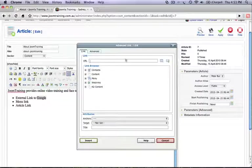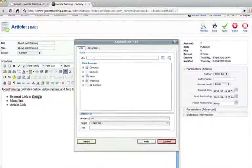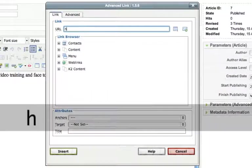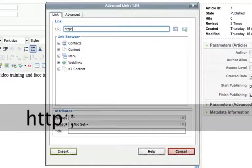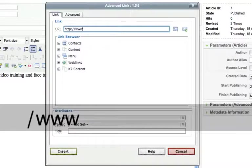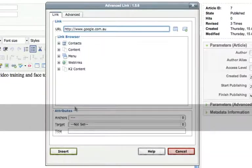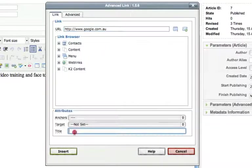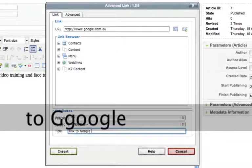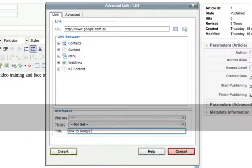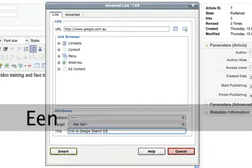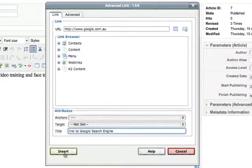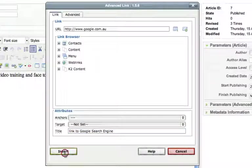The advanced link browser will come up. From here you can simply type in the address and don't forget your title tags. And then simply click on insert.